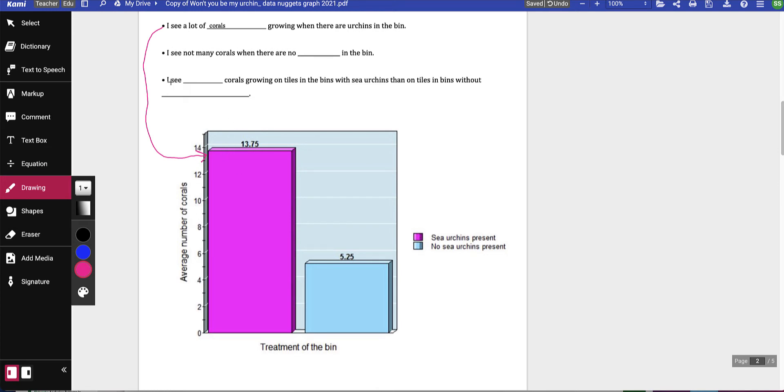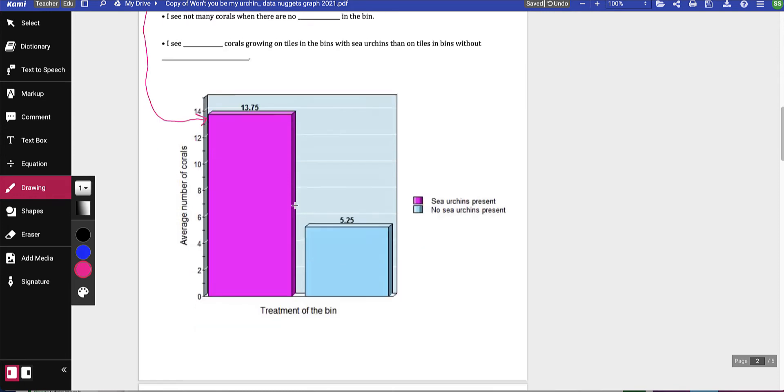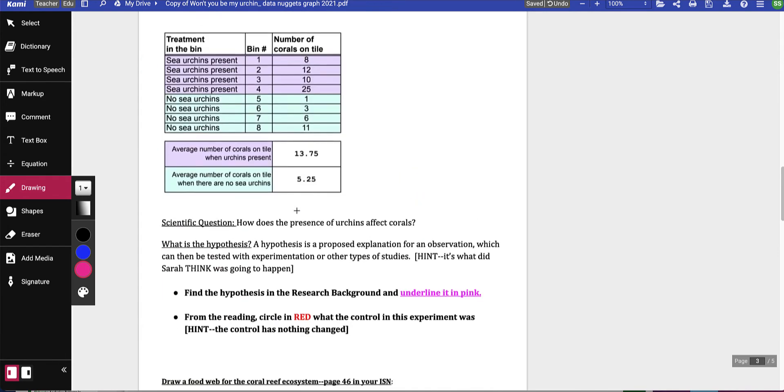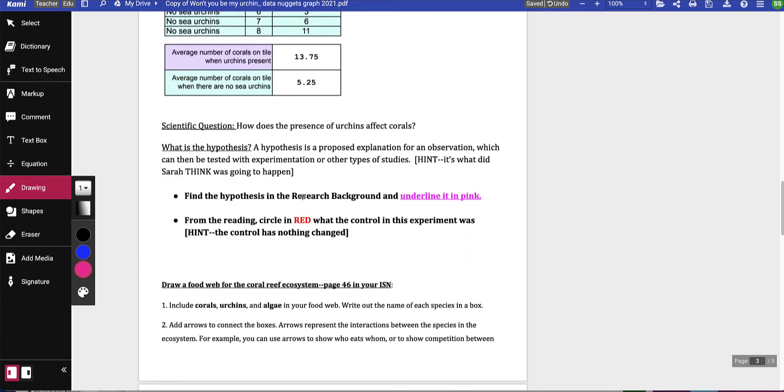You need to go ahead and answer these next two and draw where you see them in the chart. Now this next one says scientific question. This is what they were testing: How does the presence of urchins affect corals? So what is a hypothesis?